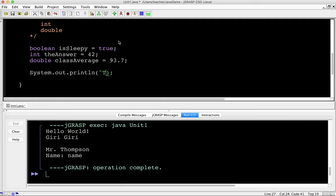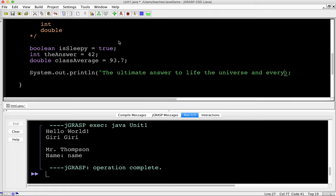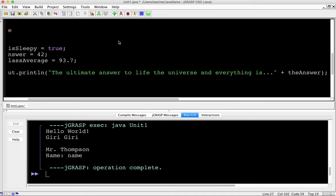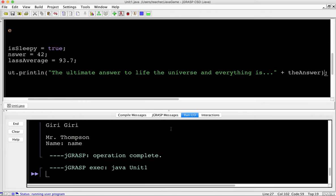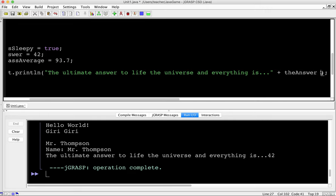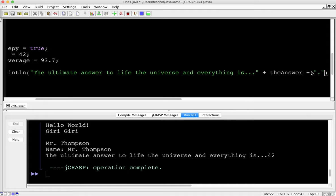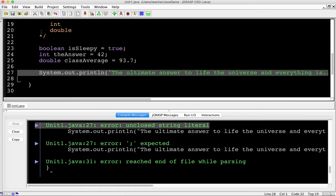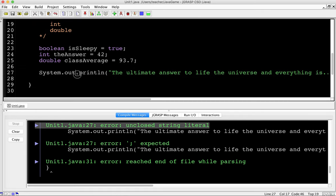I could print these out. Let's say: System.out.println("The ultimate answer to life, the universe, and everything is... " + theAnswer + "."). Running that gives us: 'The ultimate answer to life, the universe, and everything is 42.' Notice the text has a double quote before and after. If you forget the closing quote, you'll get an 'unclosed string literal' error. The compiler tells you the line number where the error is — so trust the compiler.